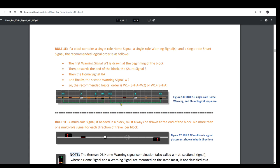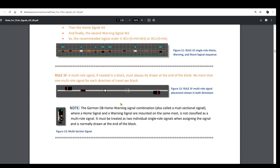For a multi-role signal, if needed in a block, things are much simpler. There is only one rule — Rule 1F — which simply says it must always be drawn at the end of the block. And no more than one multi-role signal for each direction of travel per block.